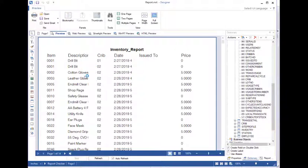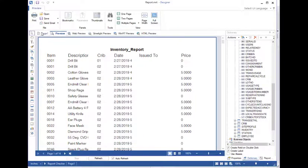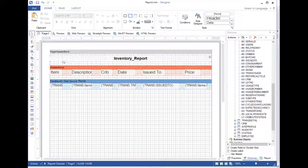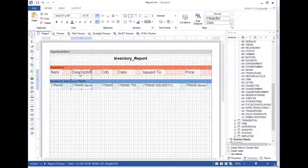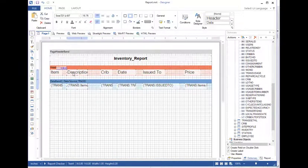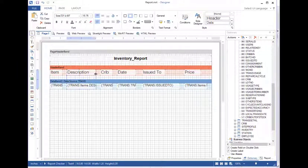Now I'm noticing that the description column is too narrow, and not only is it cutting off the description header, it's cutting off the descriptions below. So let's change that. That's an easy fix. We'll just grab these fields and move them over, and we will just widen them out a little bit.